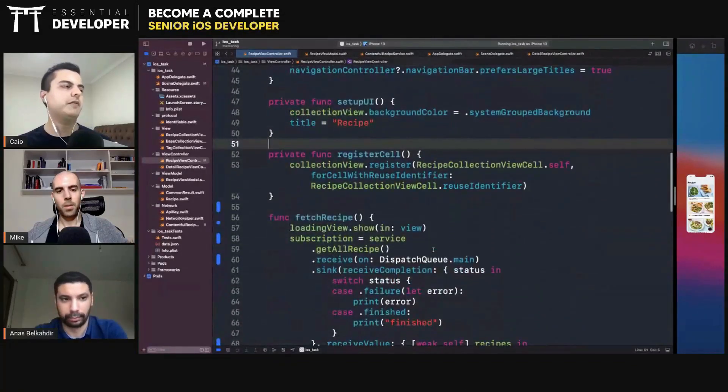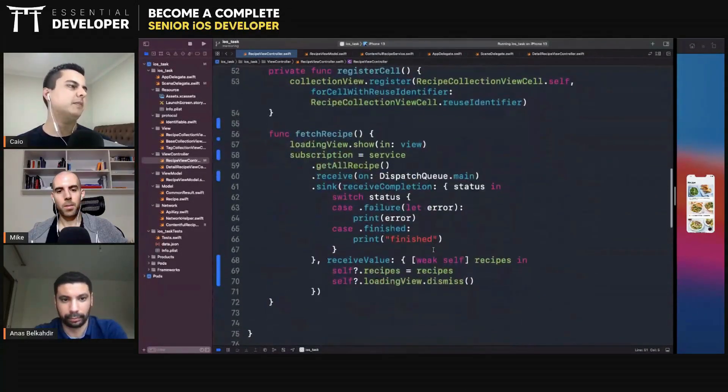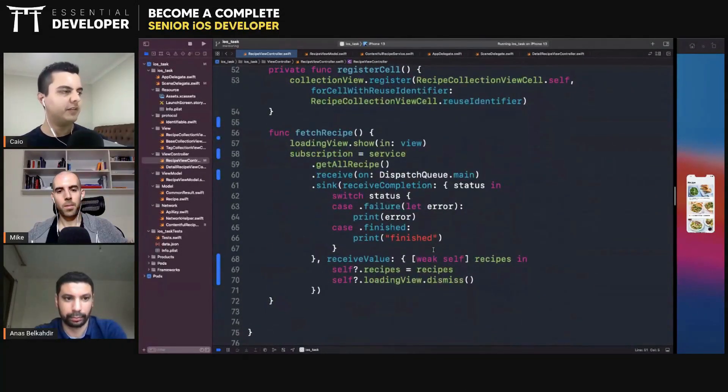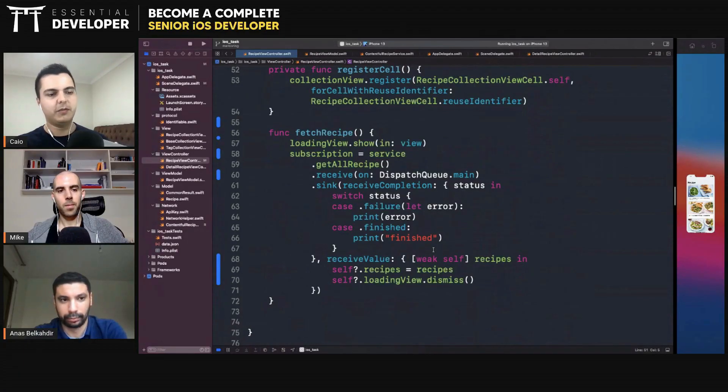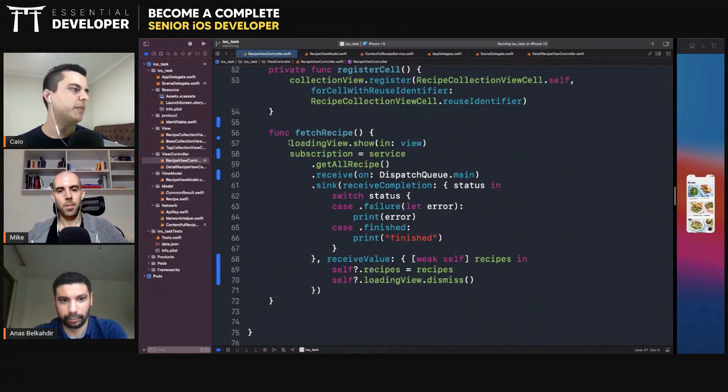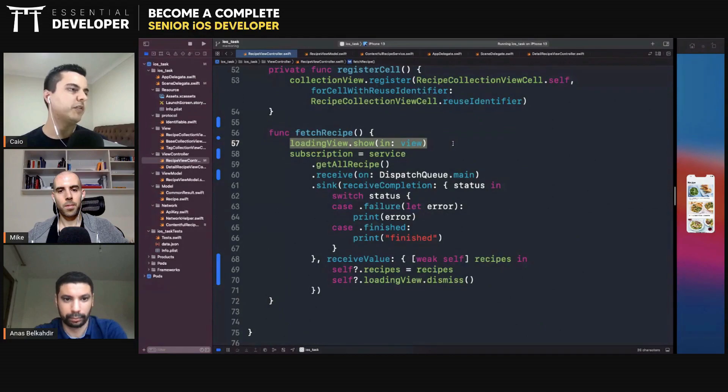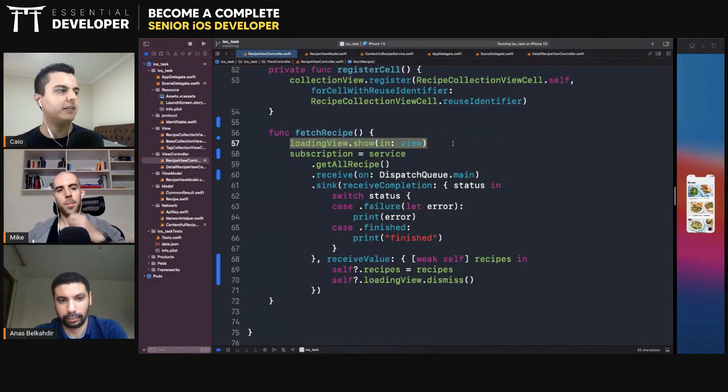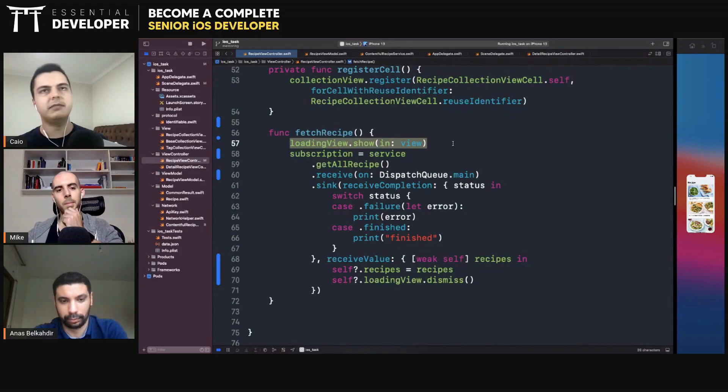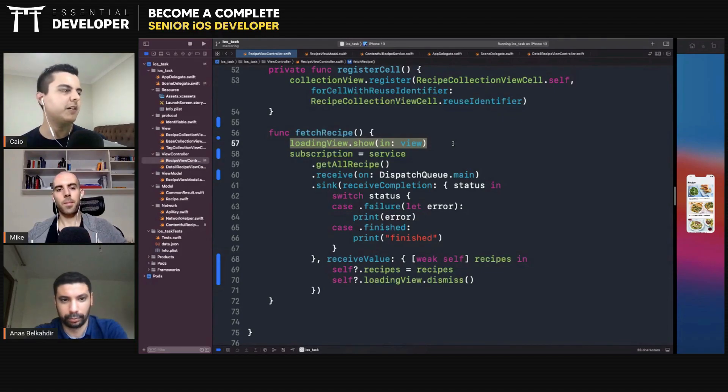If you're using view models and you want to follow MVVM, ideally all these state transitions should be in the view model. So the view model could have a property, an observable property, where you can notify the data is loading right now.